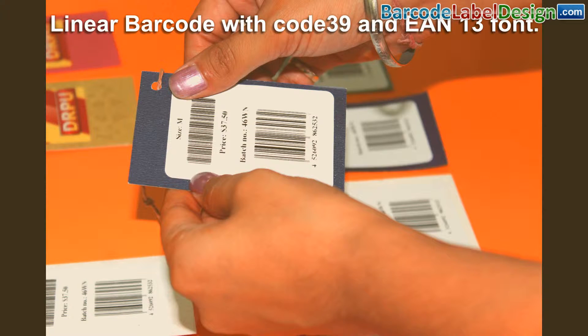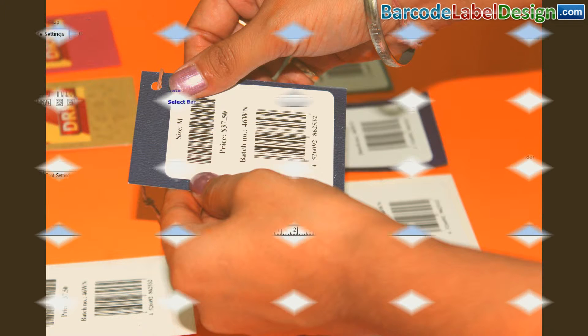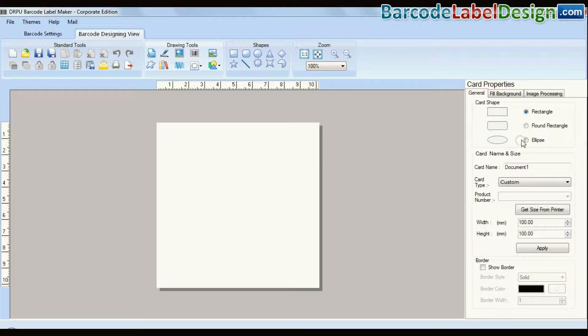Here, we have chosen linear barcodes with Code 39 and EAN-13 fonts. Click on designing view and enter your card dimensions.